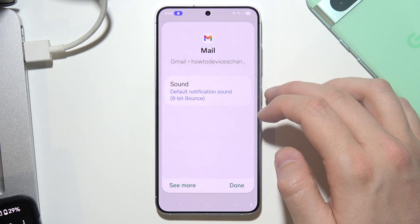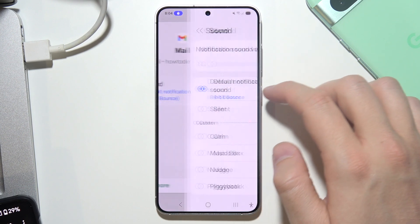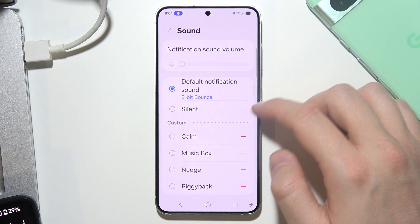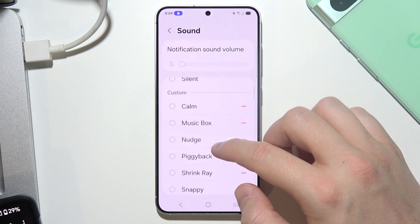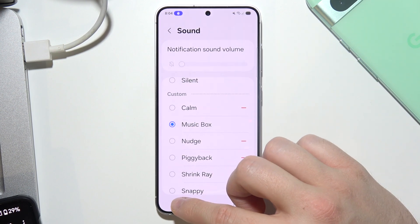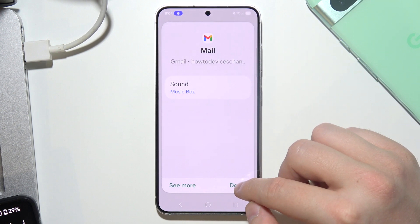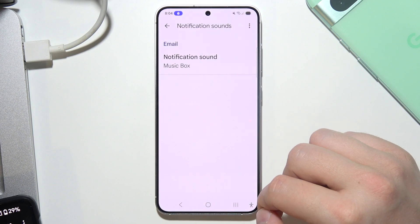Go to Notification Sound, click here, and now you can simply change it. Then go back and click Done.